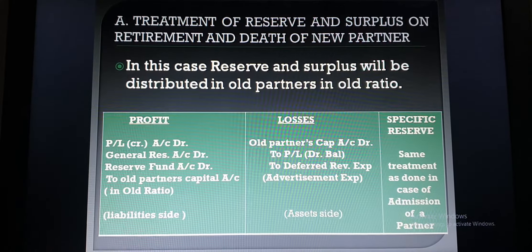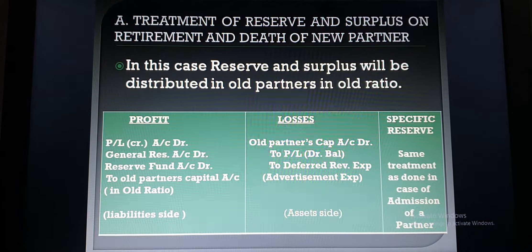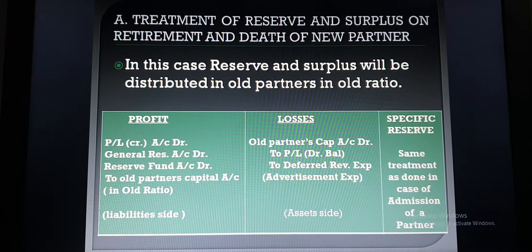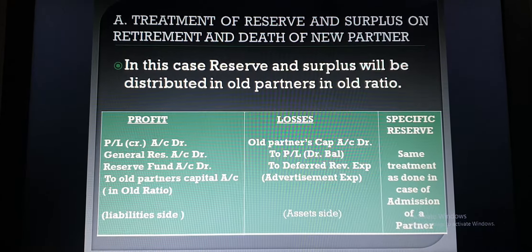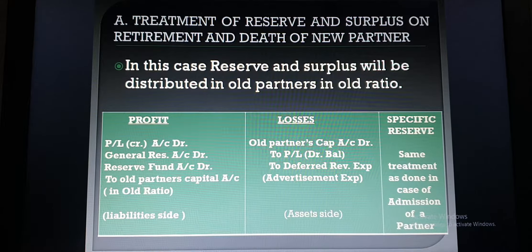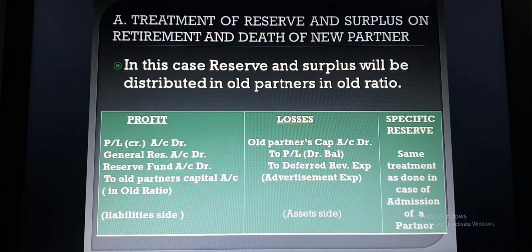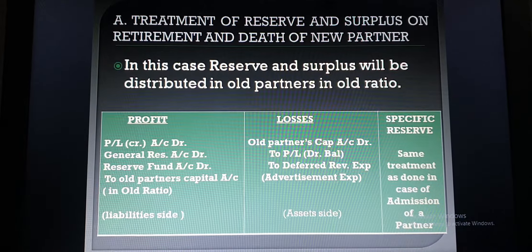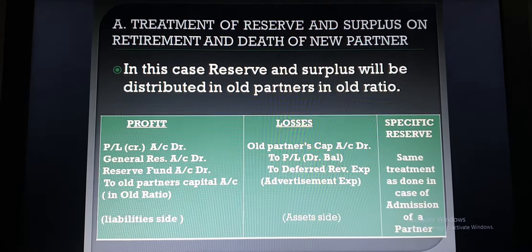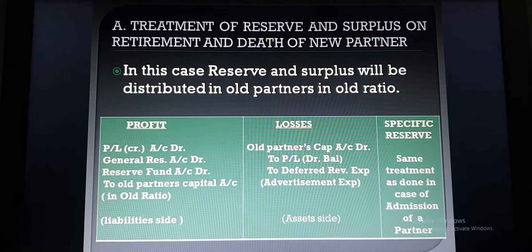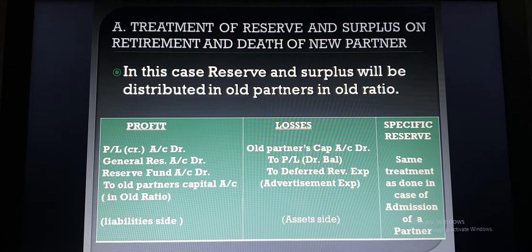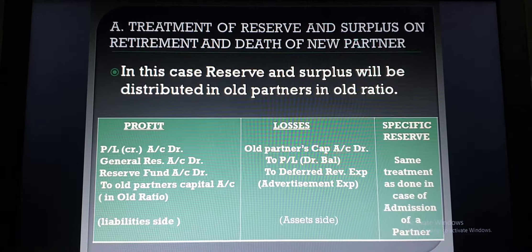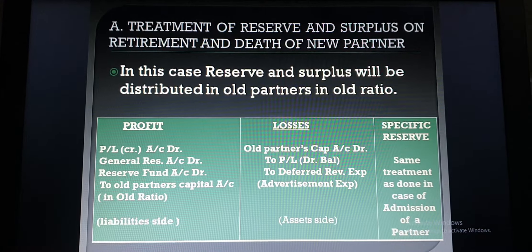The treatment will be the same as we already discussed at the time of admission of a partner. For the profit entry, all the profit will be debited and old partners will be credited in old ratio. The entry is: P&L credit balance account debit, general reserve account debit, reserve fund account debit — to old partners' capital account in old ratio.